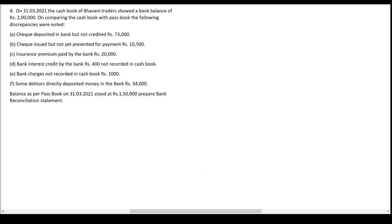In this video we'll do one more problem on BRS. We'll put plus and minus signs before the reasons of differences to arrive at the balances, and then we'll prepare the bank reconciliation statement on 31st March 21.